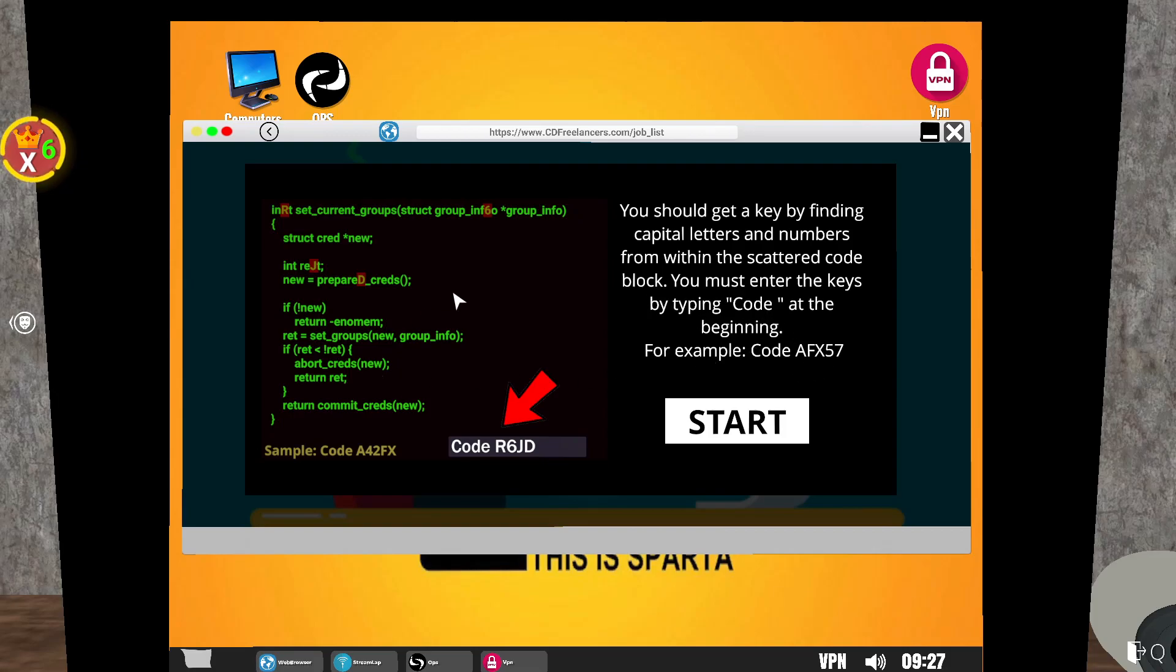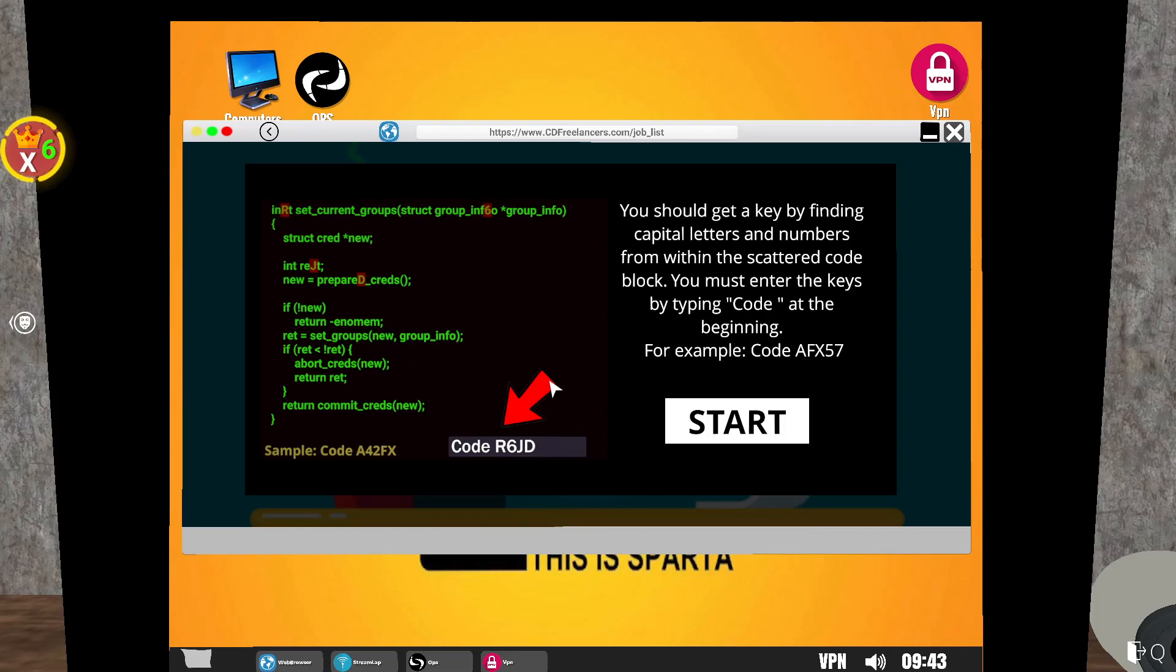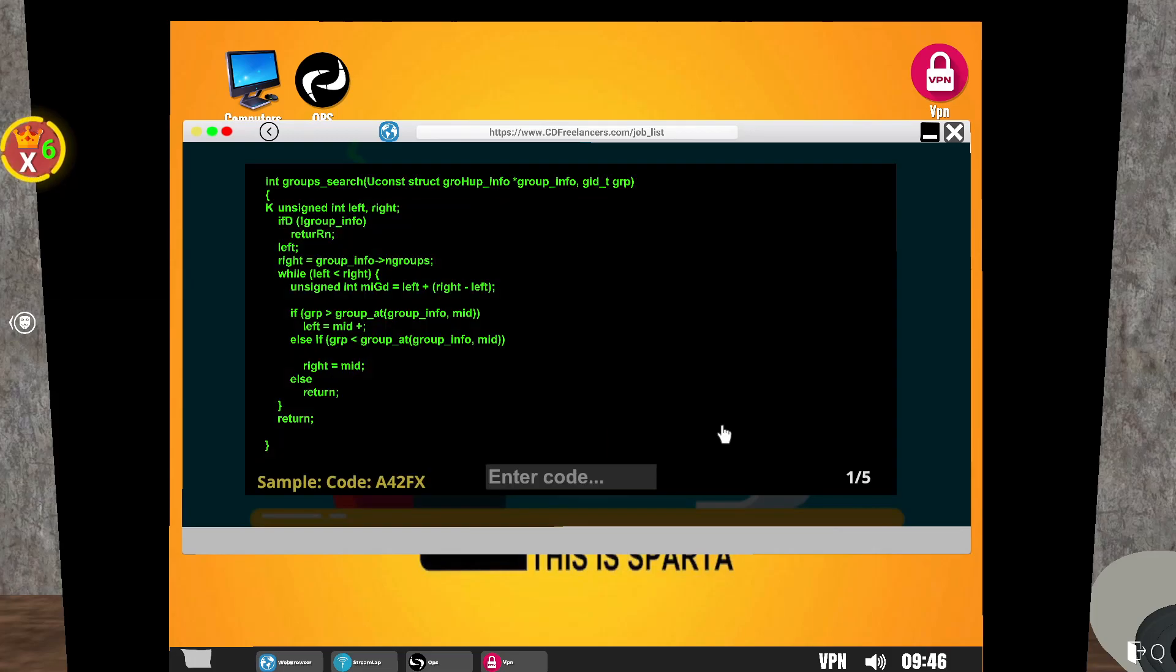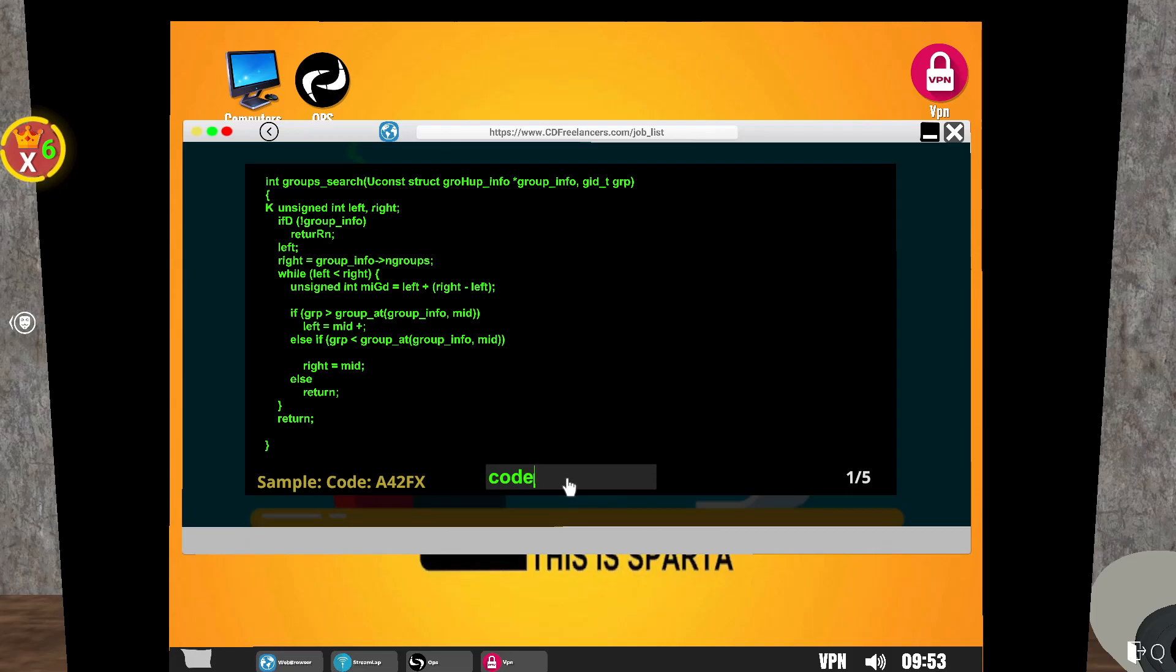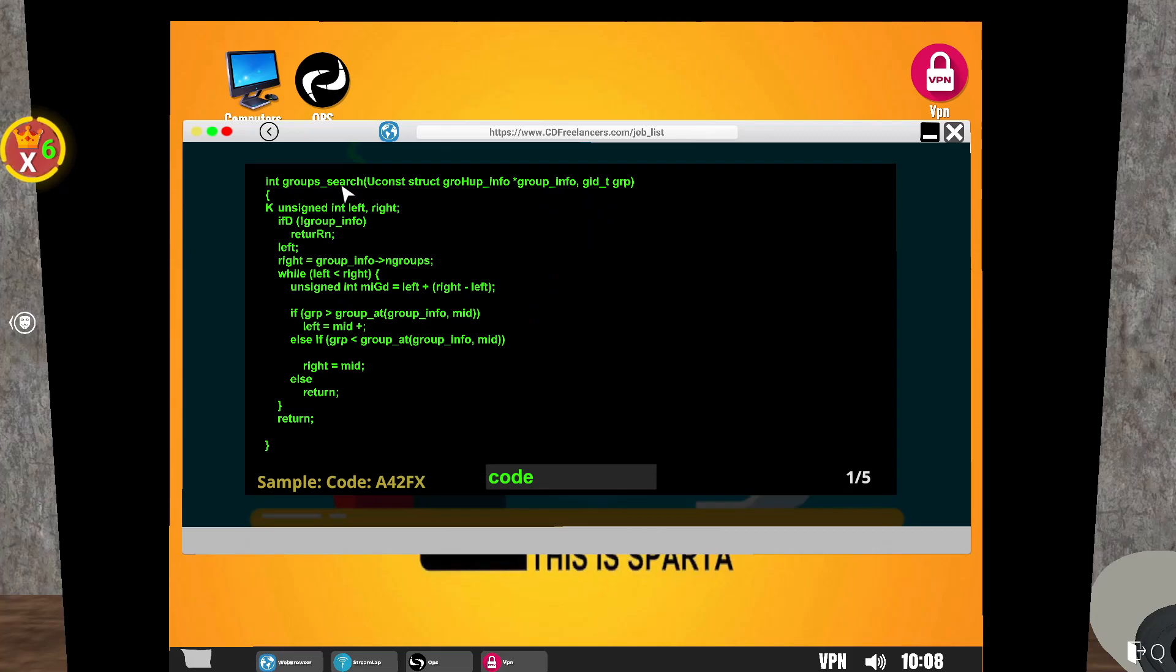You should get a key by finding capital letters and numbers from the scared code block. You must enter the keys by typing code at the beginning. For example, code AFX57. This reminds me of a game I played called Welcome to the Game, where you're trying to get access to the dark web and save a woman. Let's start and see what we're getting into. One of five, five codes? So what do we have to write? We've got to write code.